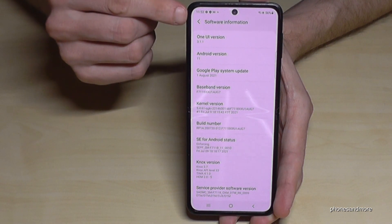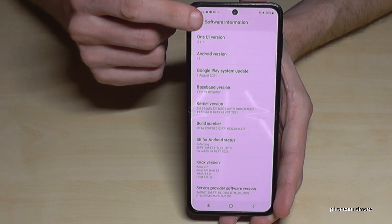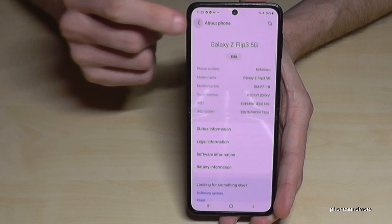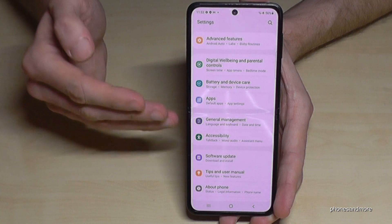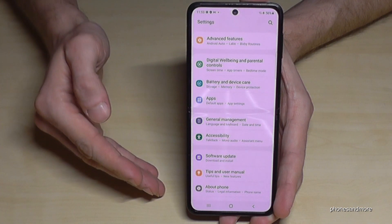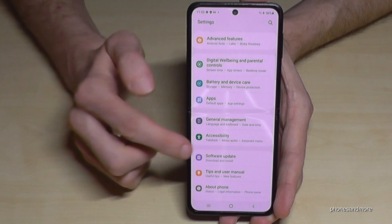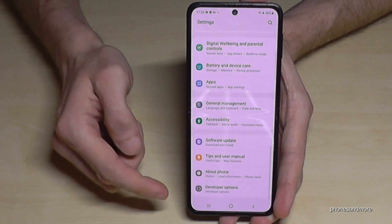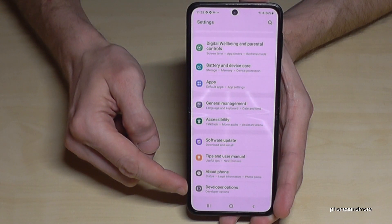Now if we go back one step and another step so that we are back in the general settings, we will find below About Phone the developer options.